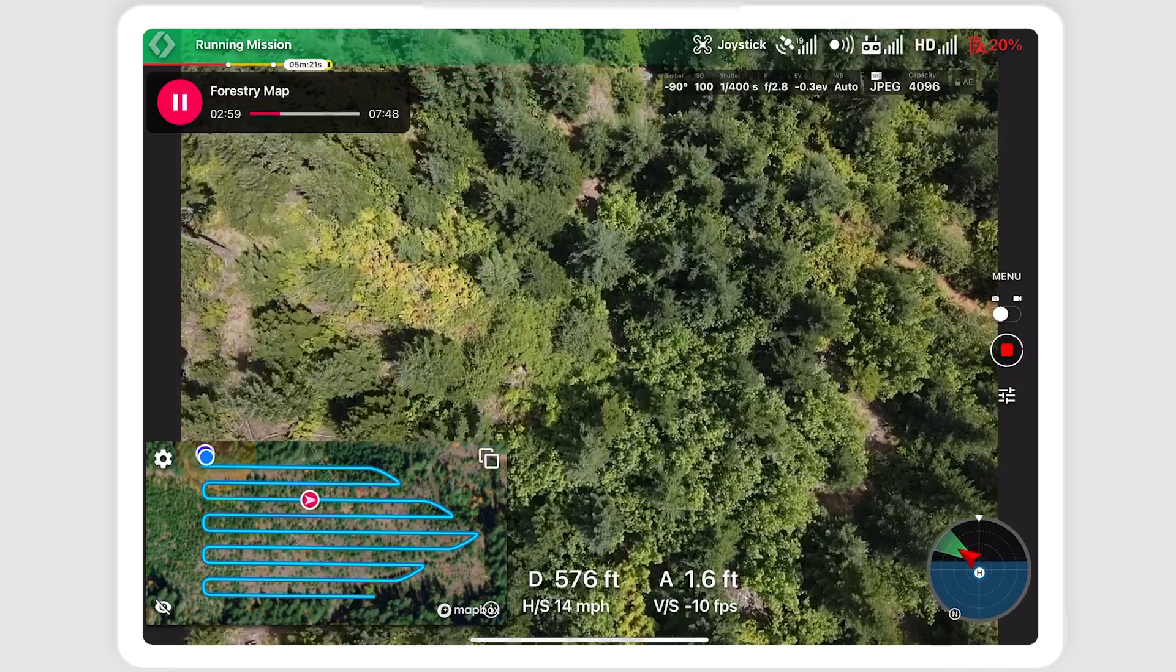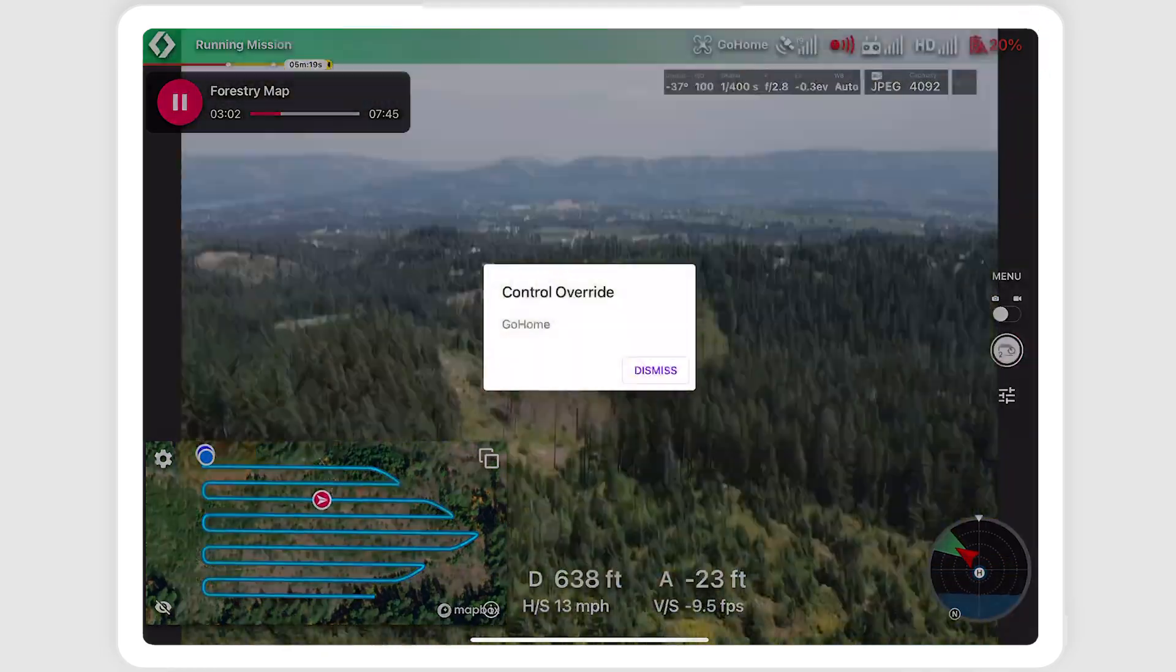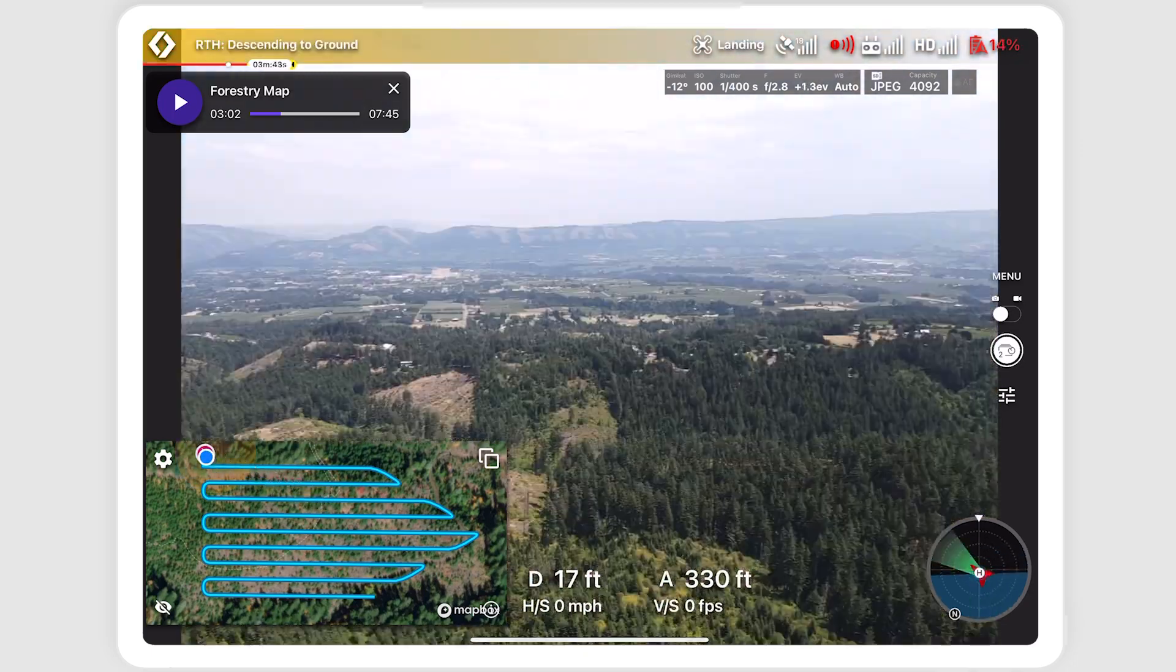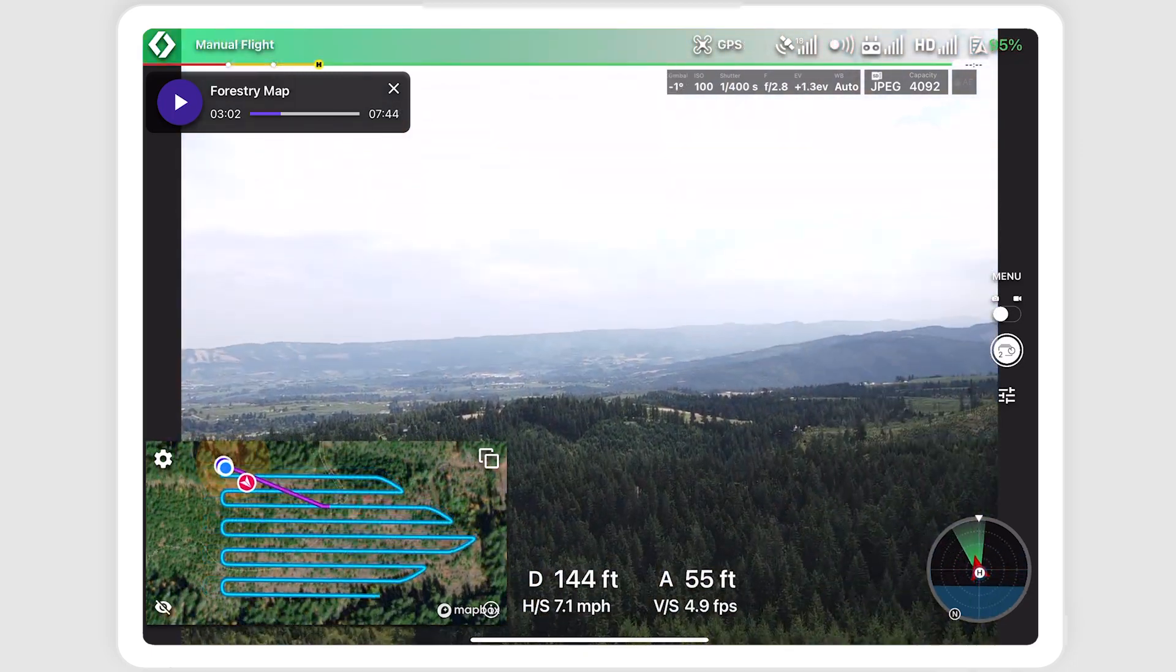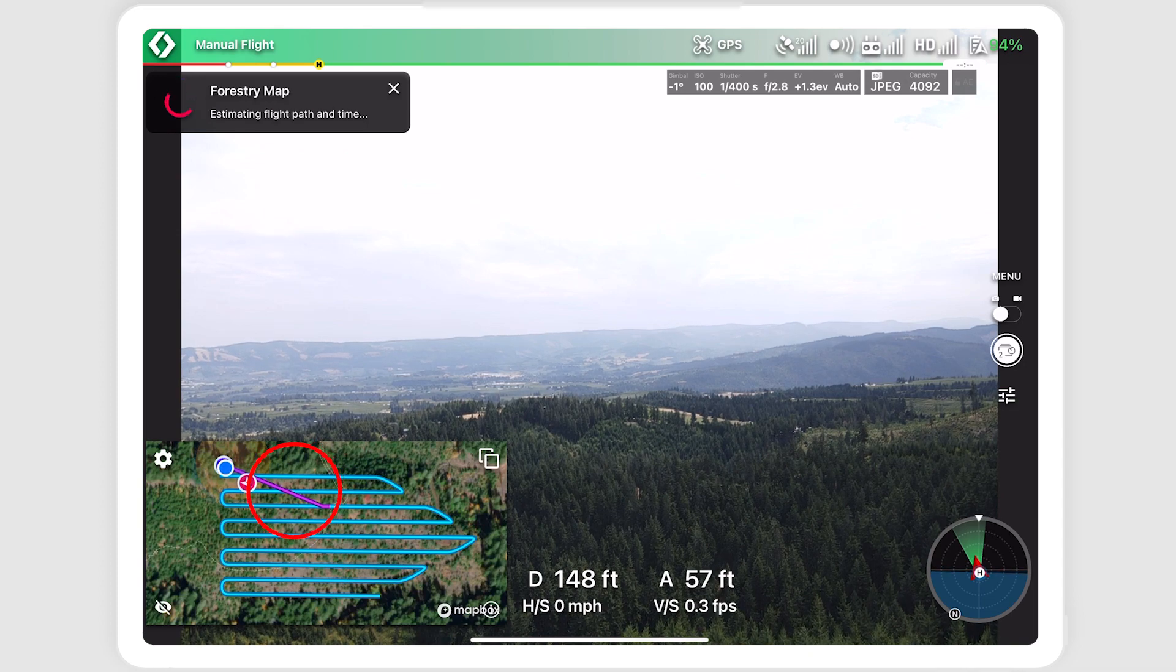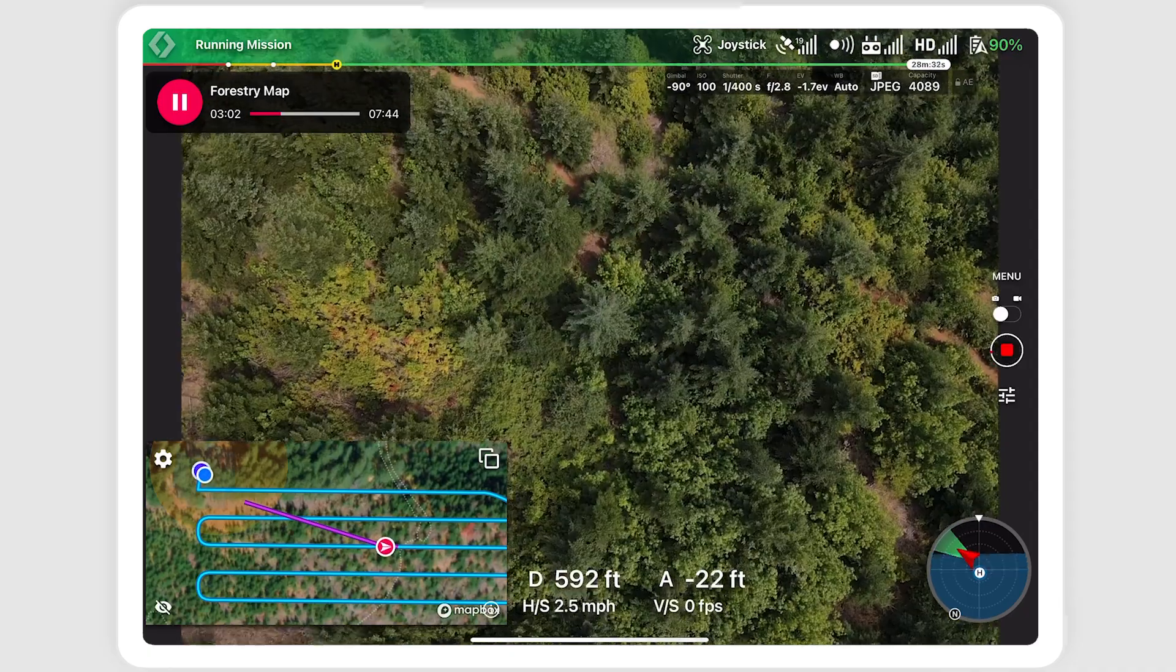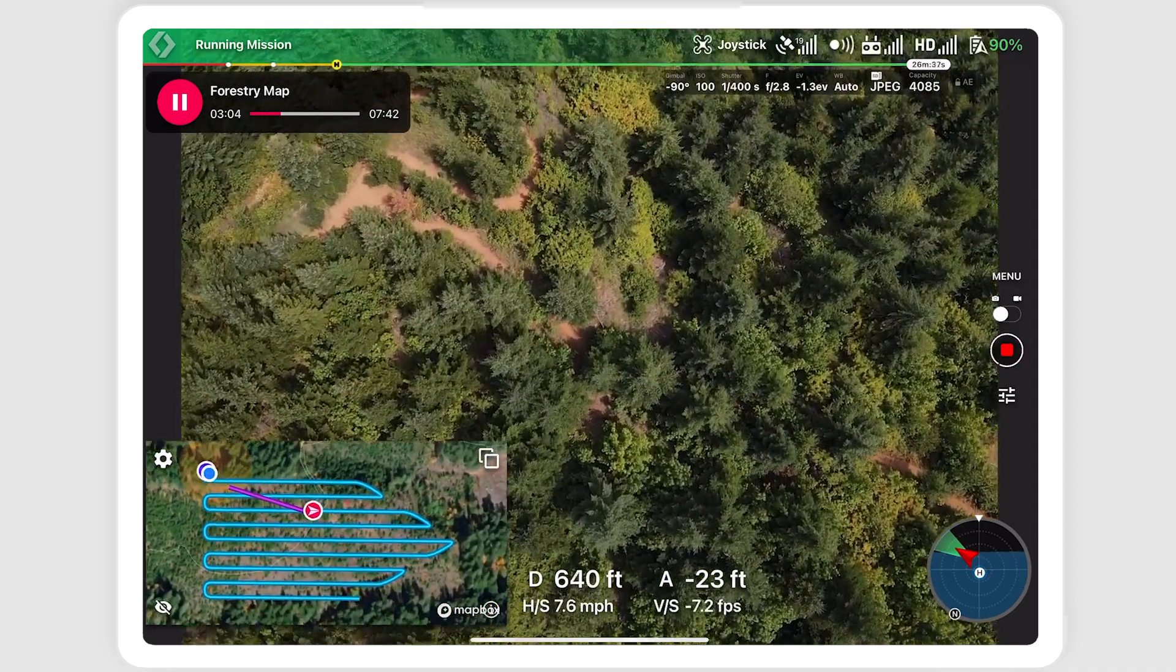During longer missions, once the battery runs out, the drone will enter RTH mode. Swap batteries, takeoff, and select start to resume the mission. The resume path will show in purple on the map preview. Data capture will start from the last taken photo.